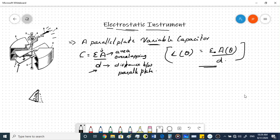If you connect a voltage V across the two plates — one positive and one negative — the plates become oppositely charged and attract each other. As they get attracted, they overlap more, and the capacitance increases as the voltage increases. That is the basic principle by which this instrument works.